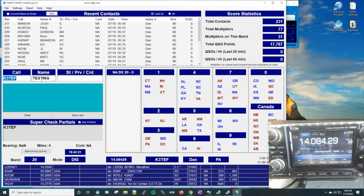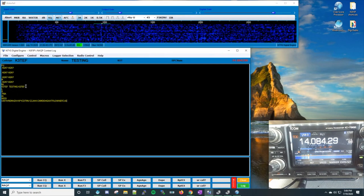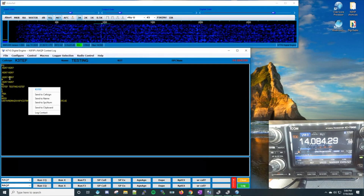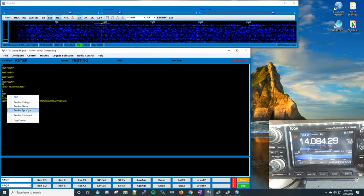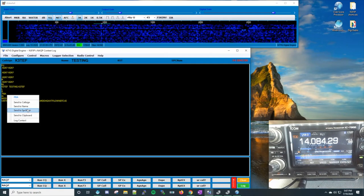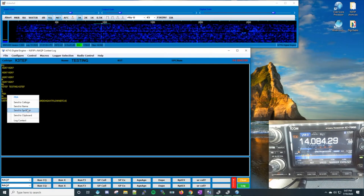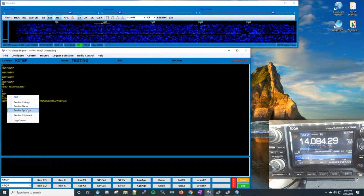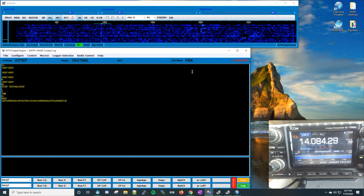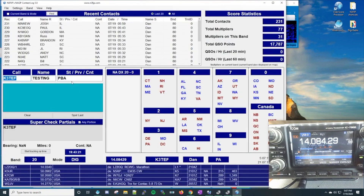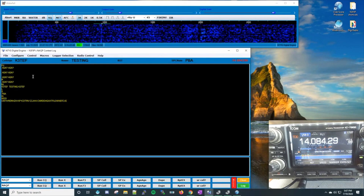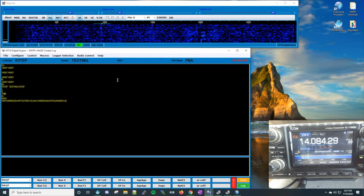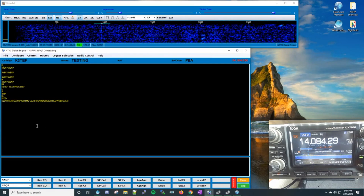Let's check back in N3FJP — we have 'Testing' in the name box. Now let's use this bit of data 'PA' and send it as the state. So now we have PA in the state field. All along we're sending all the data straight from Digital Engine into the logging software without having to manually input anything into the logger, which is wonderful.